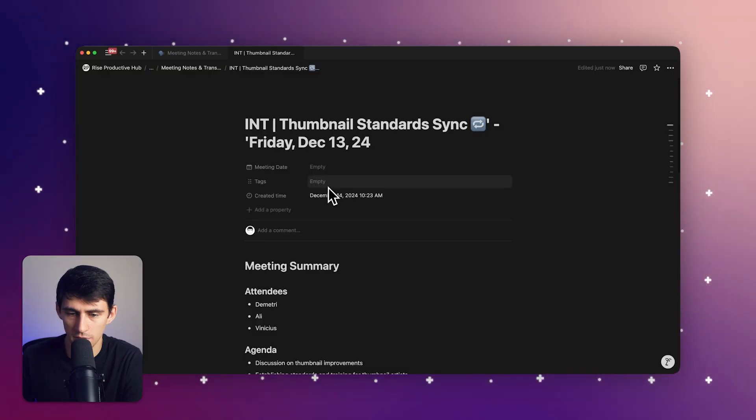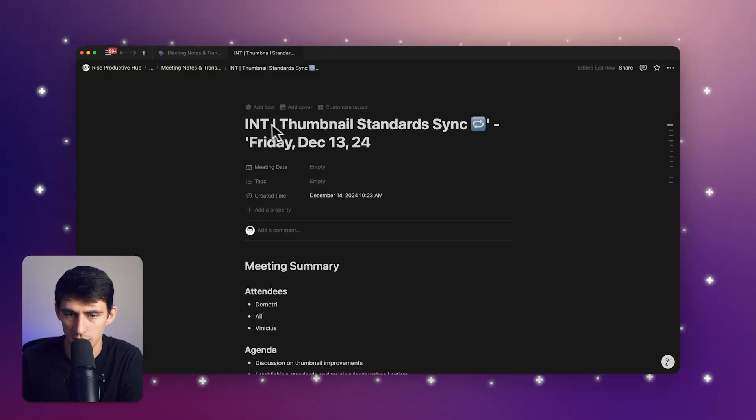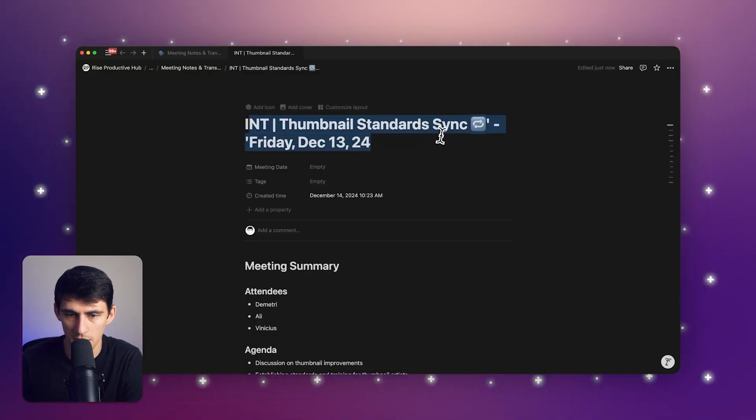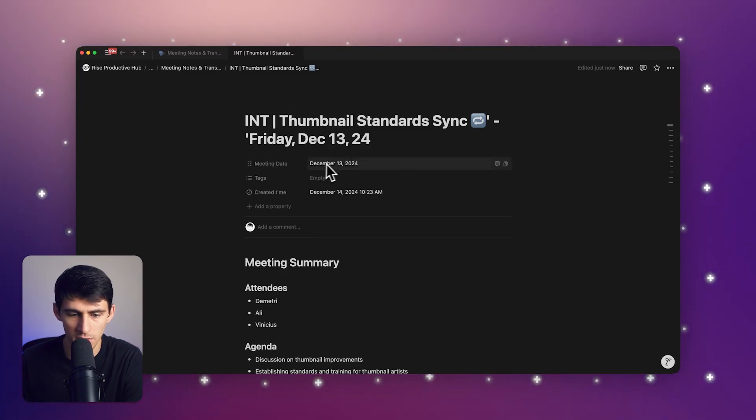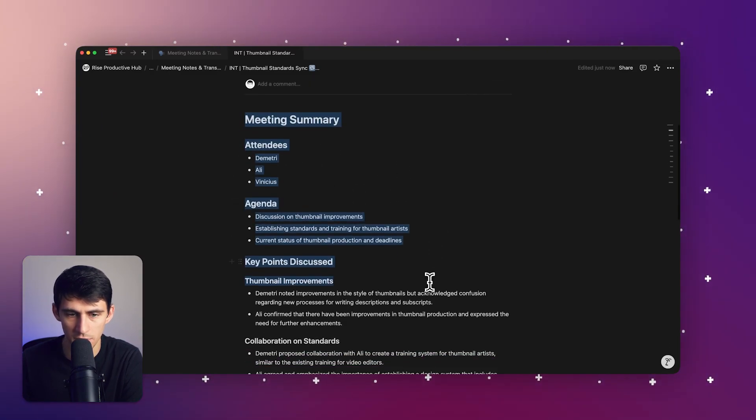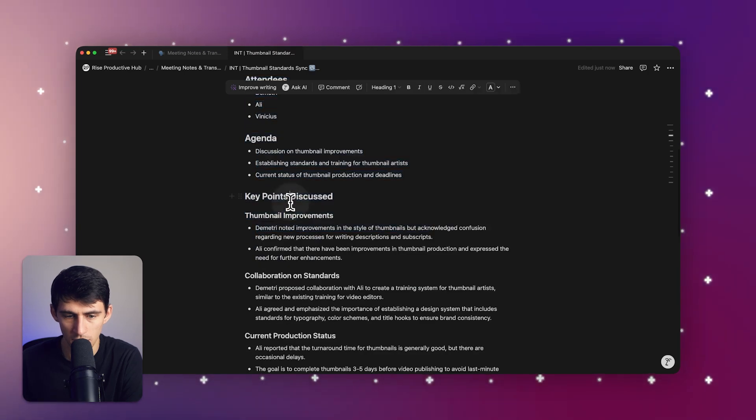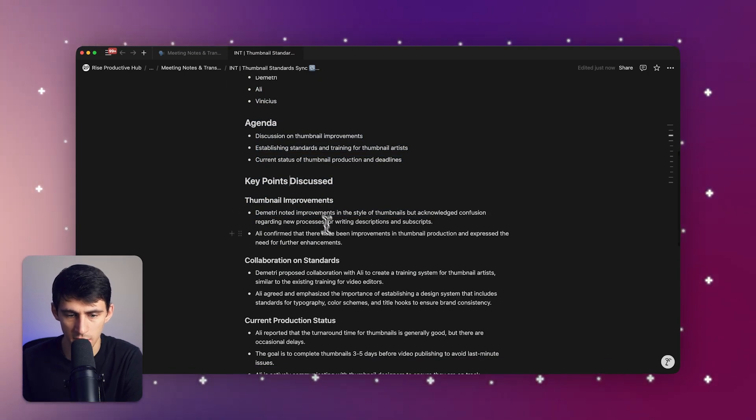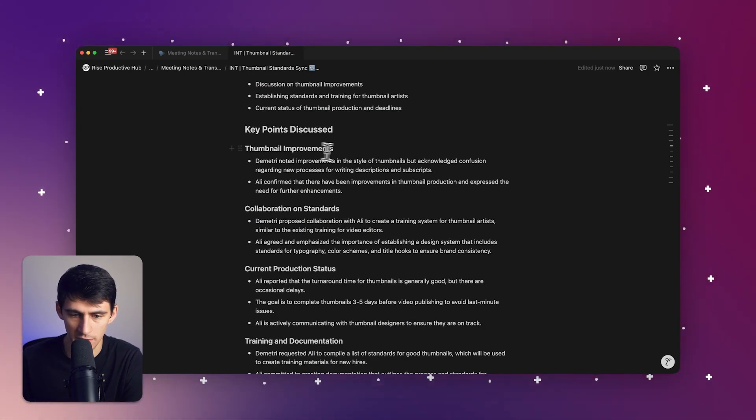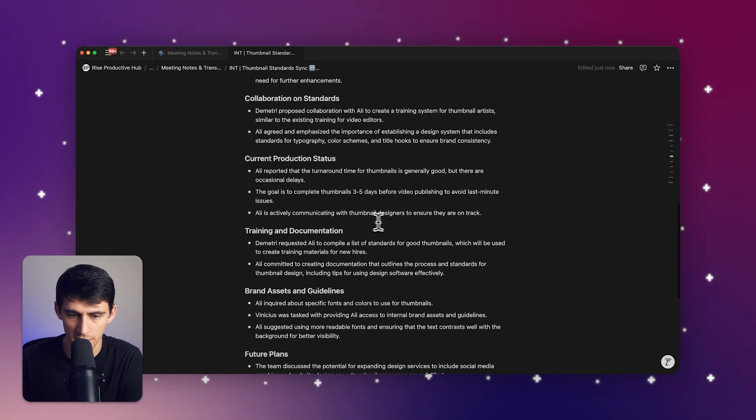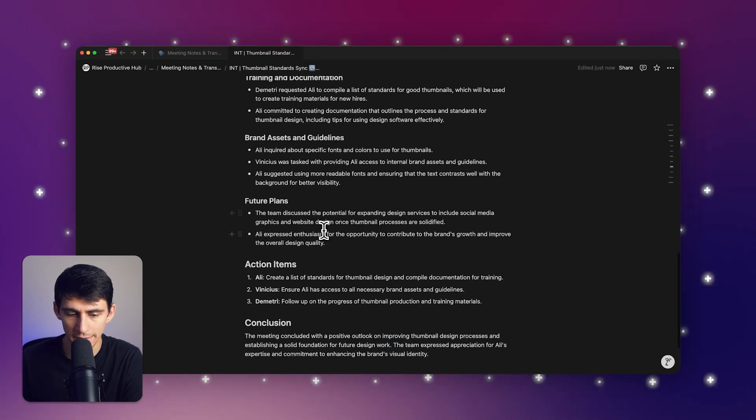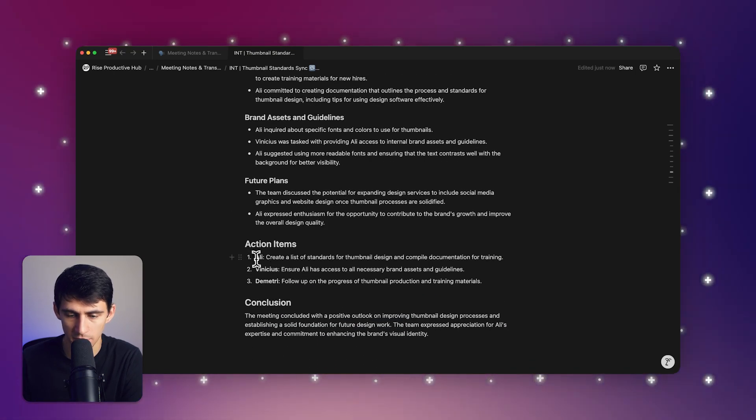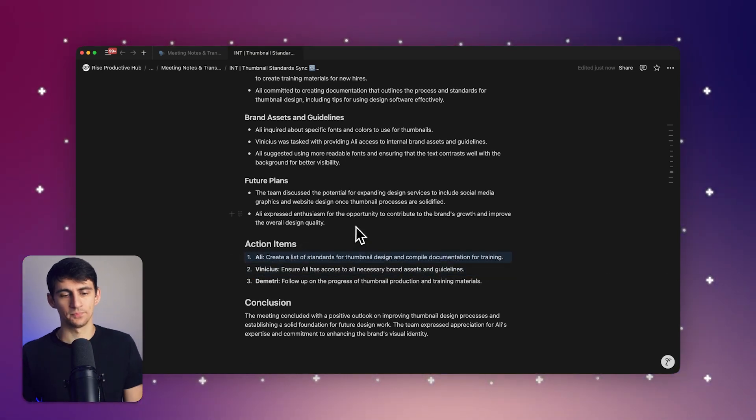Now if we take a look here, we can see that this is a meeting that was on December 13th, and it added a meeting summary including the attendees, the agenda, the key points discussed, including things like thumbnail improvements, collaboration and standards, current production process, and how that's going to be acted on moving forward, and then some action items for each person afterwards.